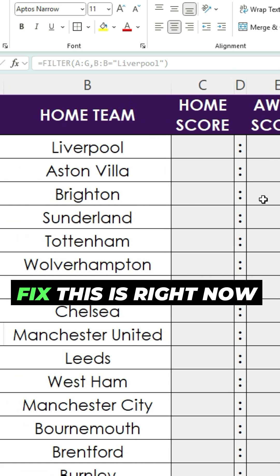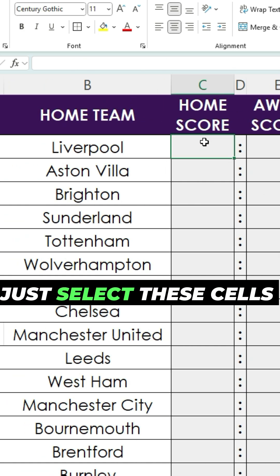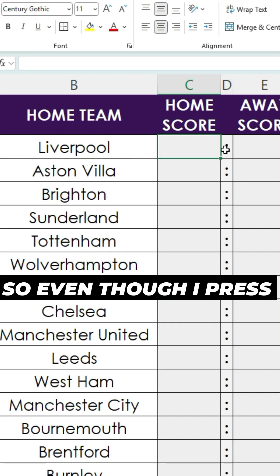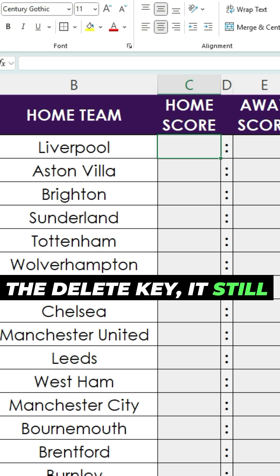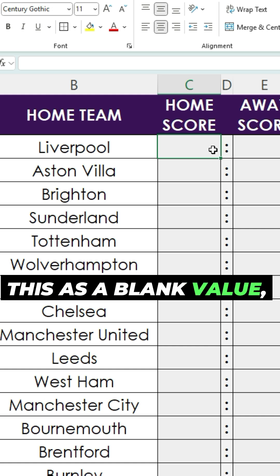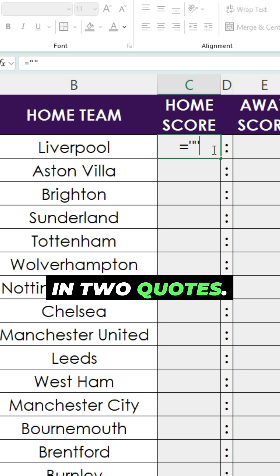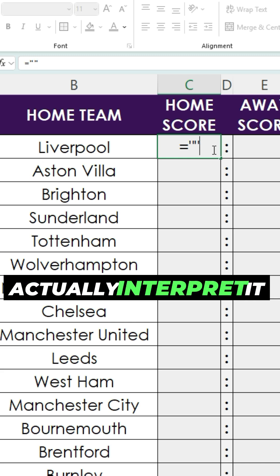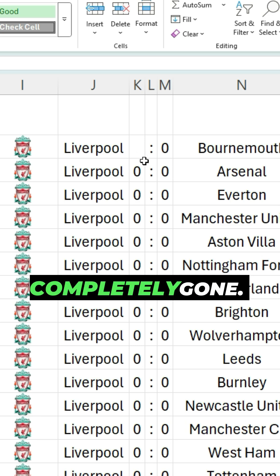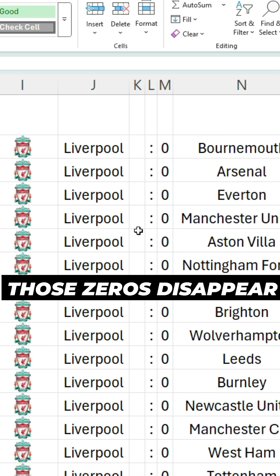The easiest way to fix this is — right now these are just blanks. This occurs if you just select these cells and delete them, then they show up as blanks. But even though I press the delete key it still pulls in as a zero. So to make Excel read this as a blank value, what I'm going to do is type in equals and put in two quotes, and when I do that it's going to actually interpret it as a blank value. You'll notice now that first value is completely gone.